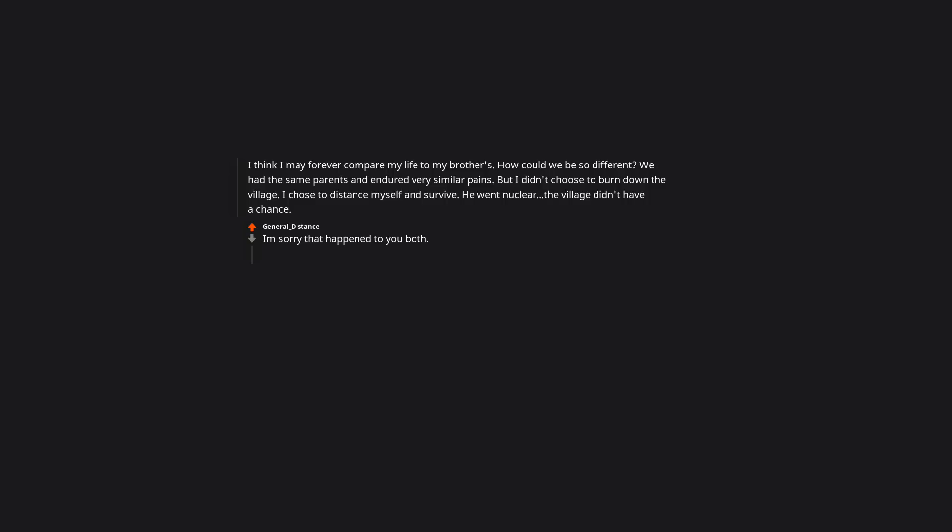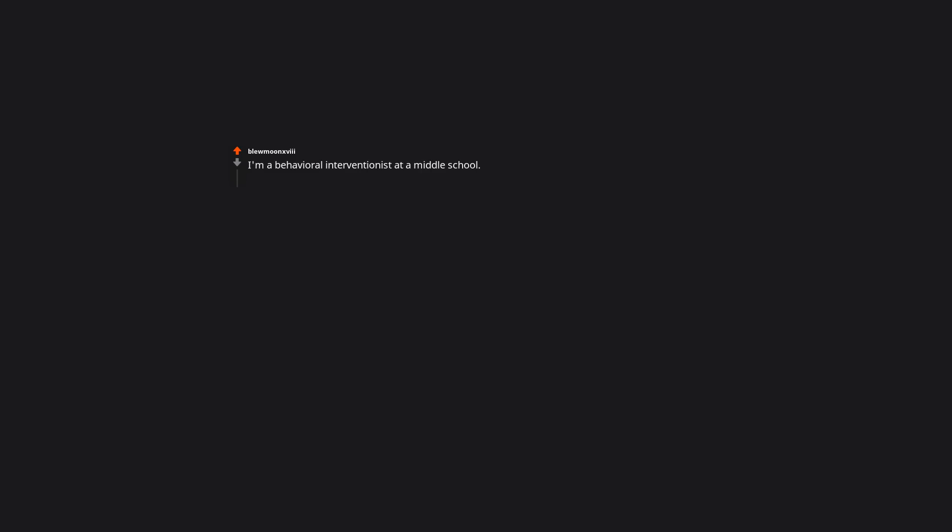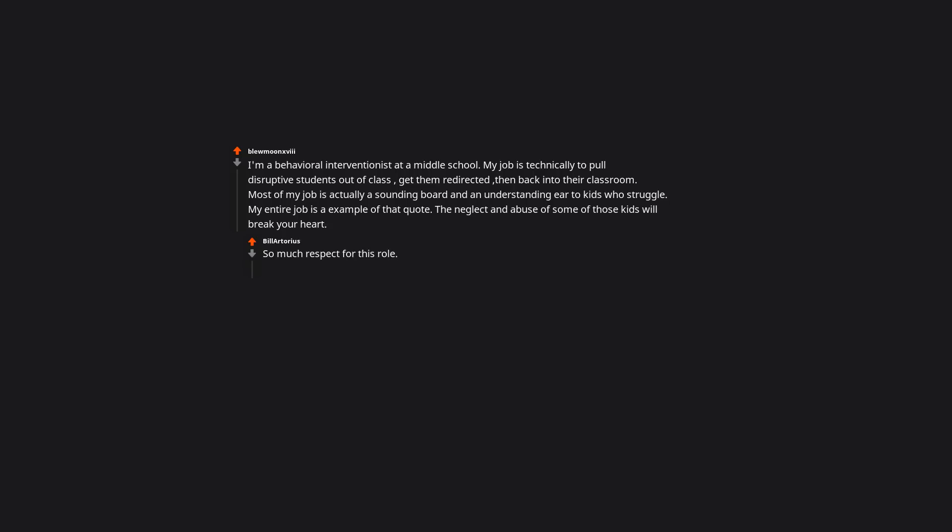I'm a behavioral interventionist at a middle school. My job is technically to pull disruptive students out of class, get them redirected, then back into their classroom. Most of my job is actually a sounding board and an understanding ear to kids who struggle. My entire job is an example of that quote. The neglect and abuse of some of those kids will break your heart. So much respect for this role. All the very best with it.